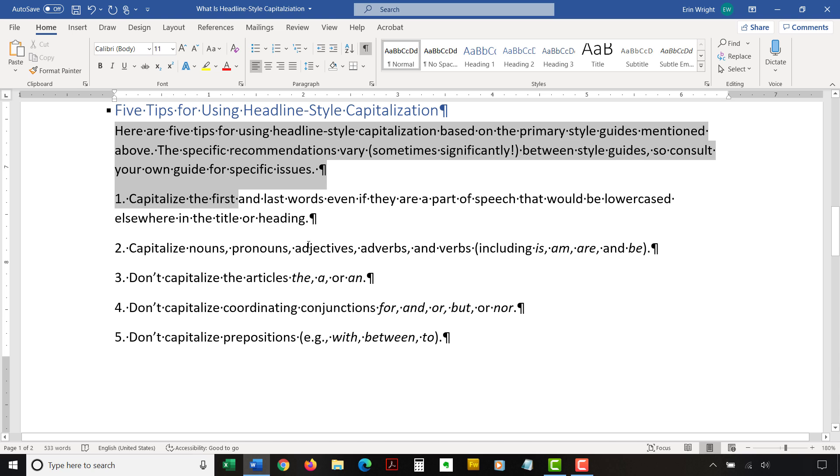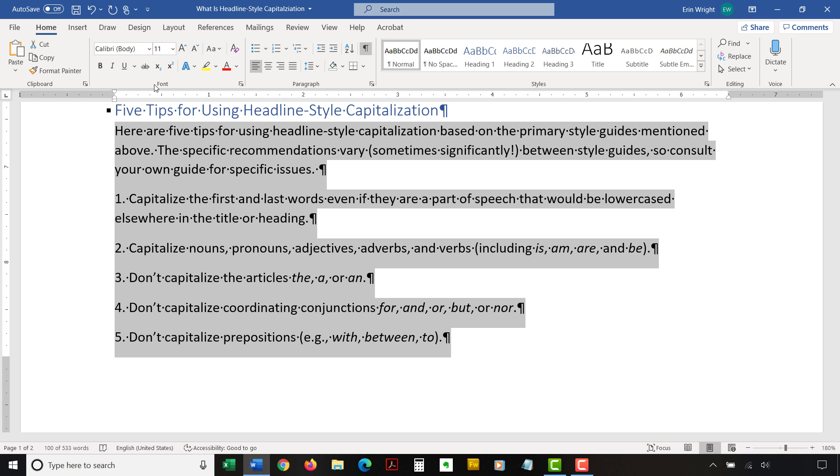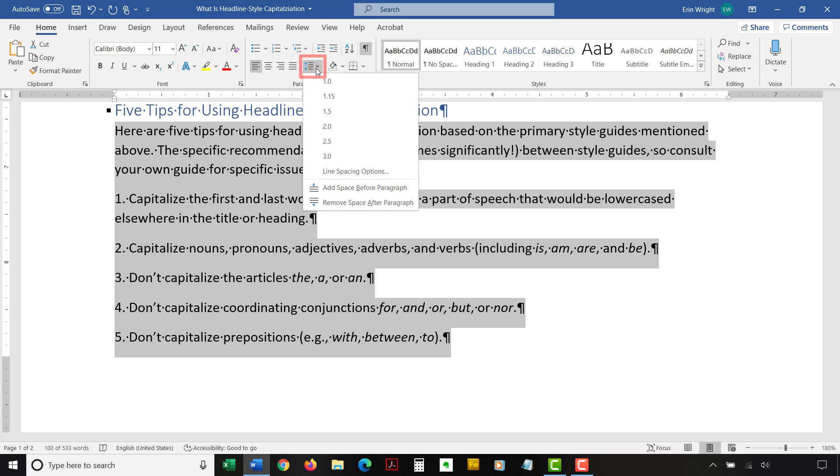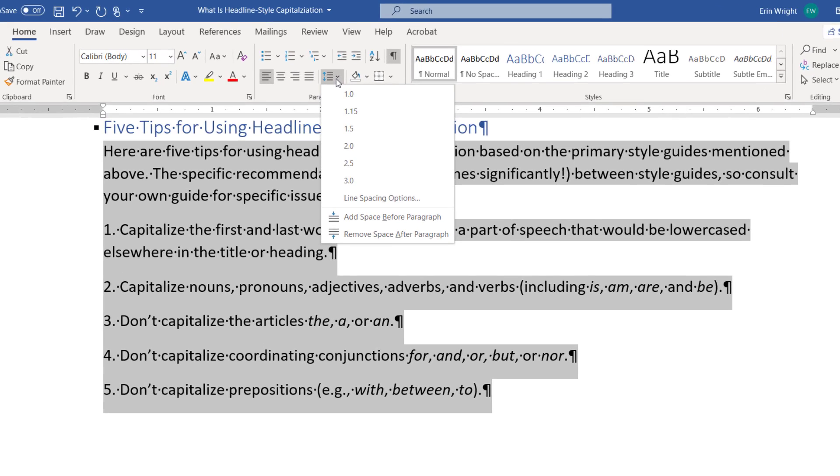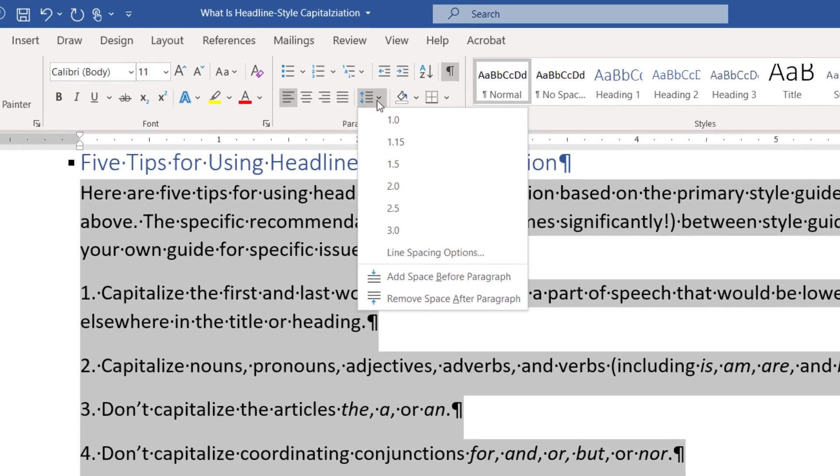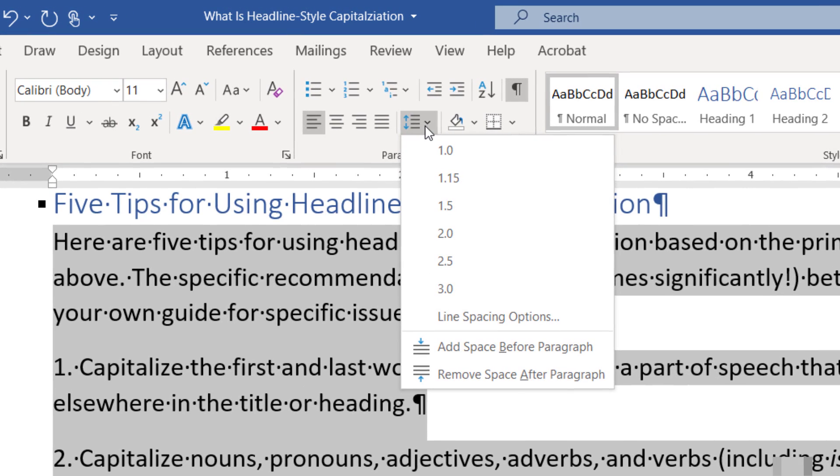Next, select the text with the line spacing that needs to be changed. Then, select the Line and Paragraph spacing button in the Paragraph group. From there, select an option from the drop-down menu.